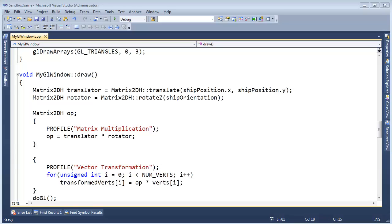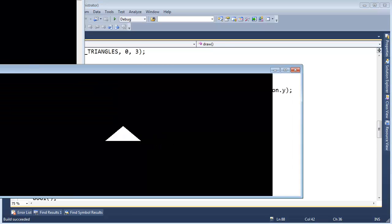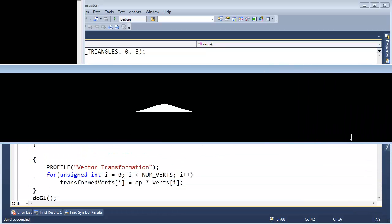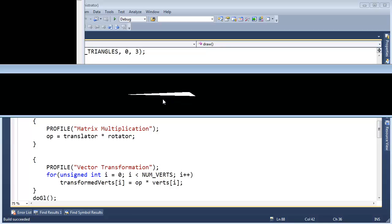It's time to use the scale operation to make up for OpenGL squishing our shape. Notice we have this nice fat triangle and it gets fatter as I stretch the window this way. It doesn't look natural at all. Let's use scale to make up for what OpenGL is doing.